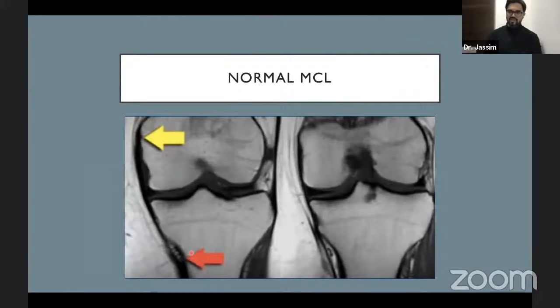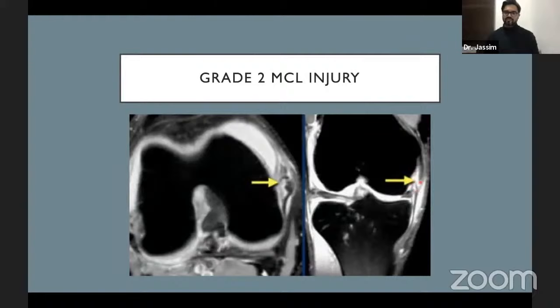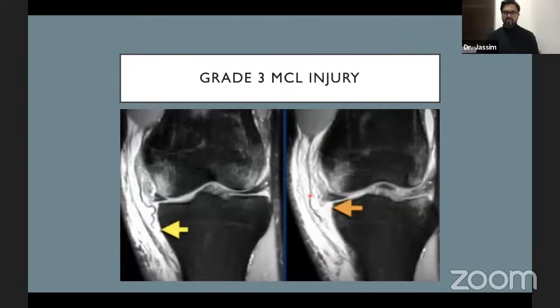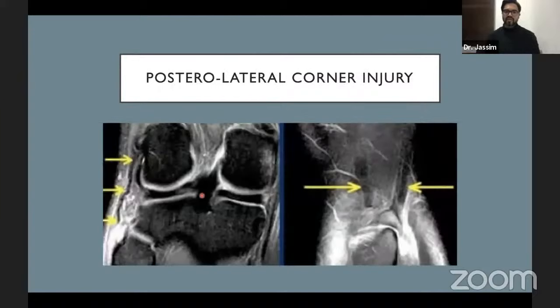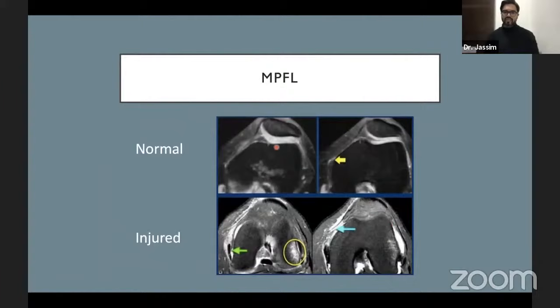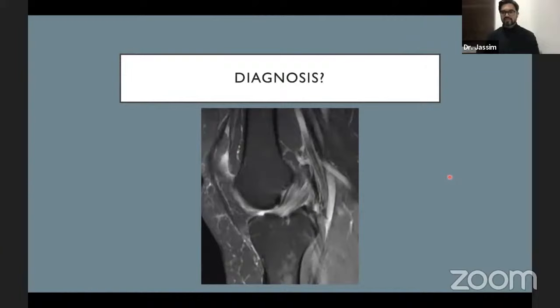MCL injuries are relatively easier to identify. Normal MCL appears as a hypointense structure. Grade 2 MCL injury is a partial tear. Grade 3 MCL injury shows transection with ligamentous laxity. The posterolateral corner will be discussed in the next session given its complex anatomy. Basic posterolateral corner injuries include complete LCL tear, fibular avulsion (with biceps tendon), and MPFL injuries associated with patellar dislocation — patterns will be discussed in the next session.